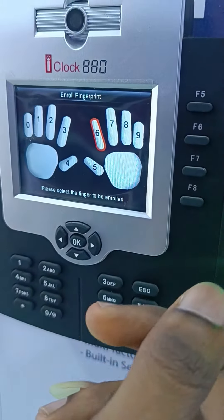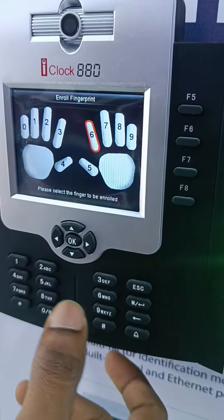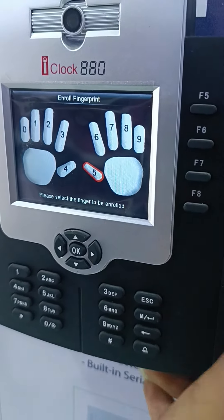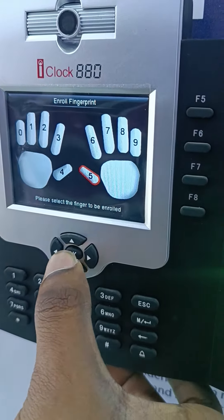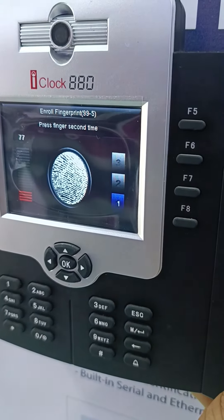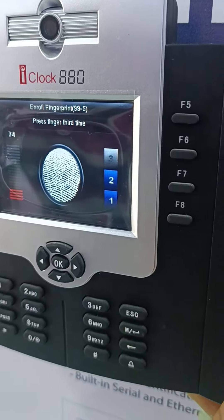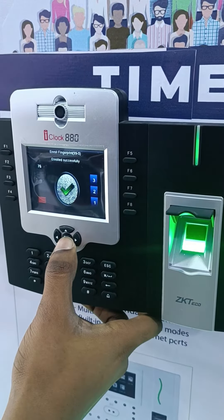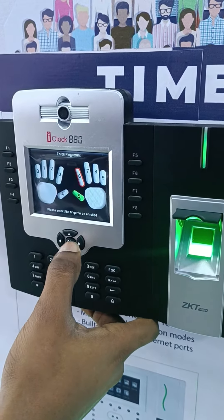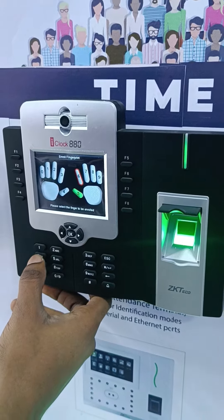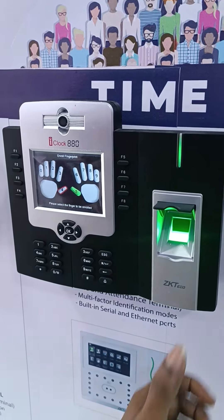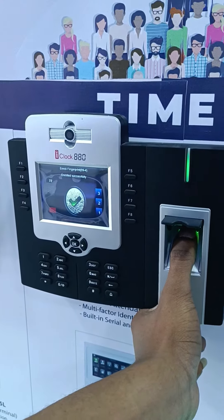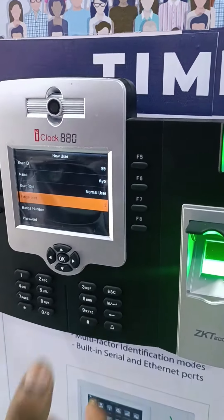Then you add a fingerprint. Depending on what fingerprint you want to add, you select any of the numbers here. I want to add my right thumb, so I select 5. As simple as that. So I want to add another finger — this time I select 4, because I want to add my left thumb. And that's that.